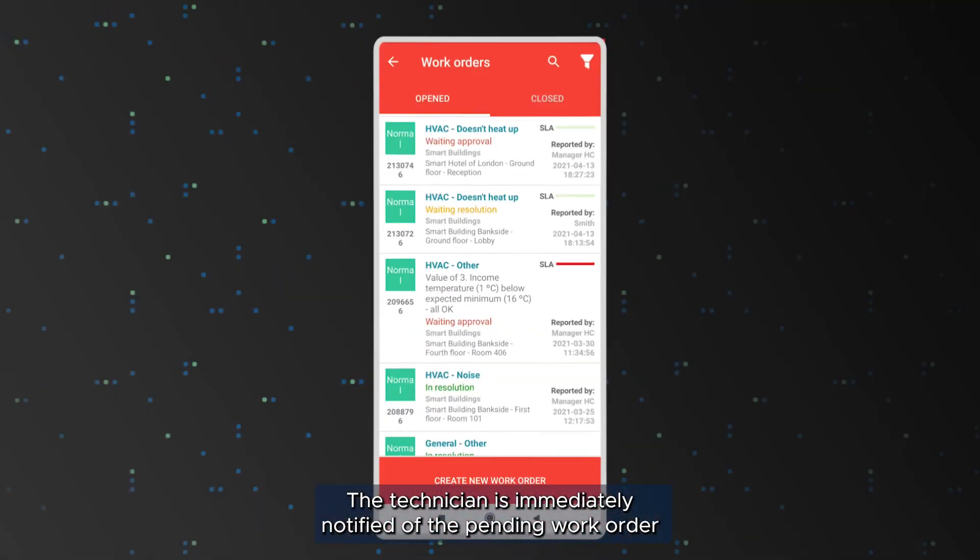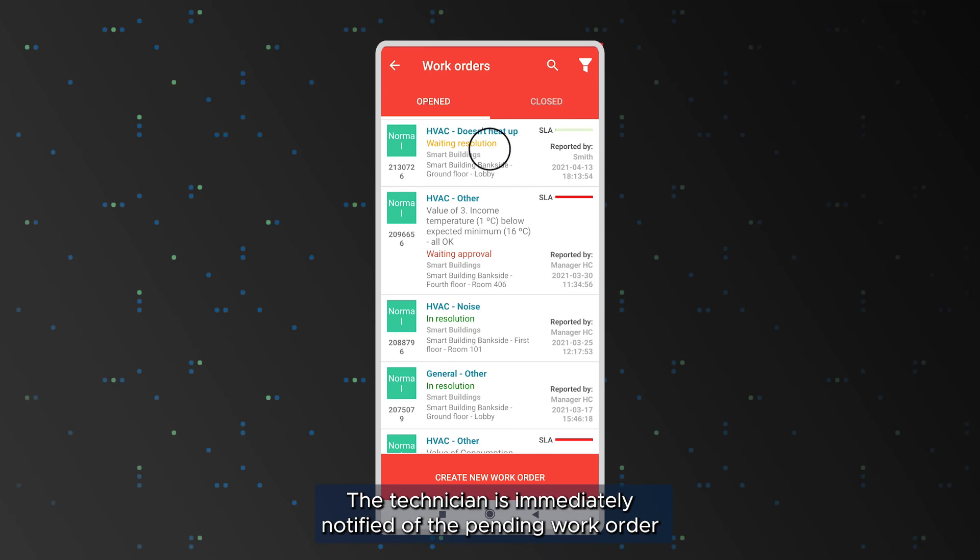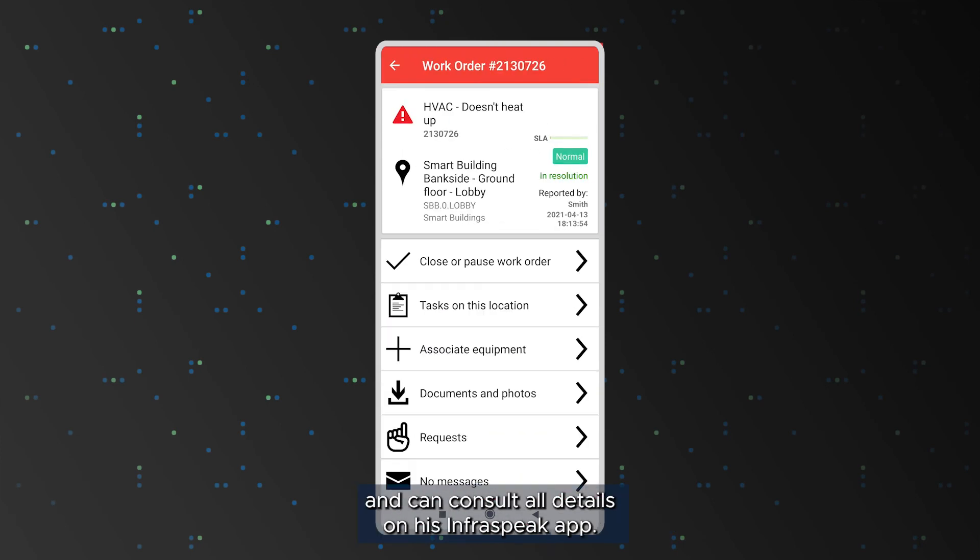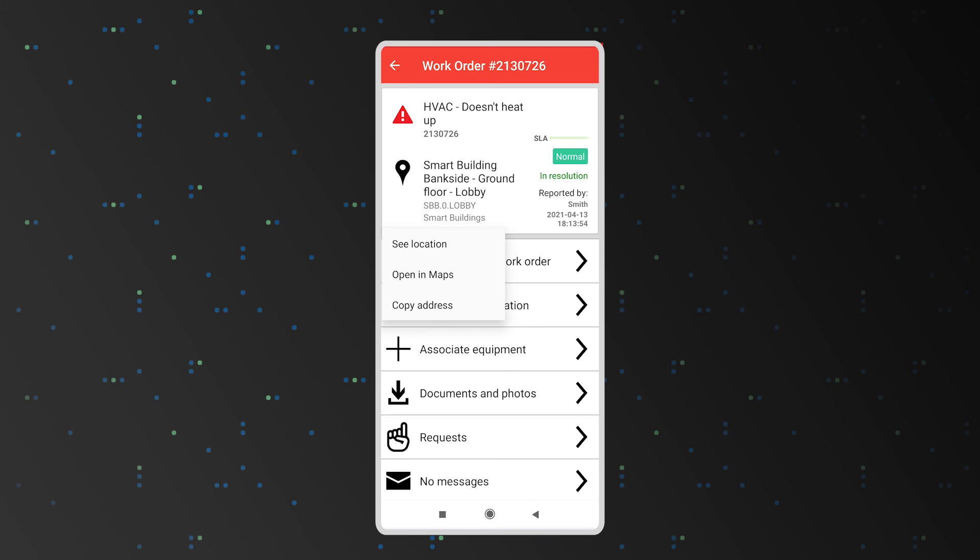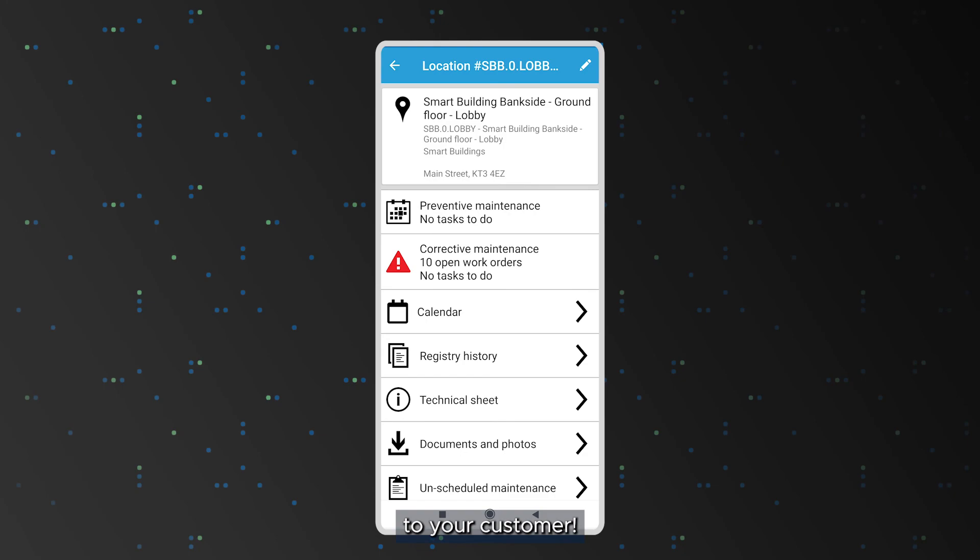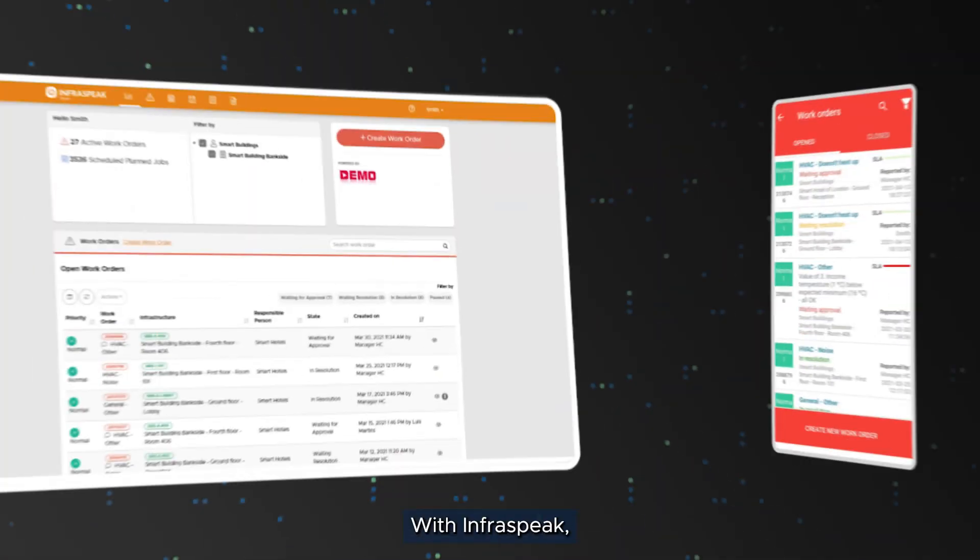The technician is immediately notified of the pending work order and can consult all the details on his Infraspeak app. John already has all the information he needs to provide the best possible service to your customer.